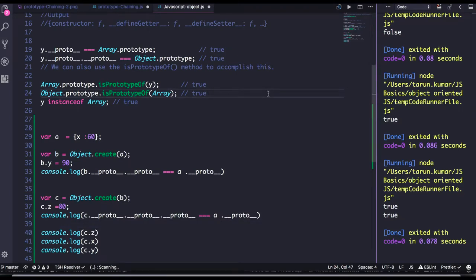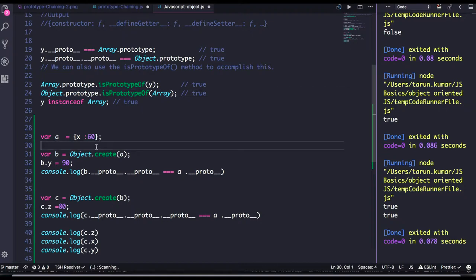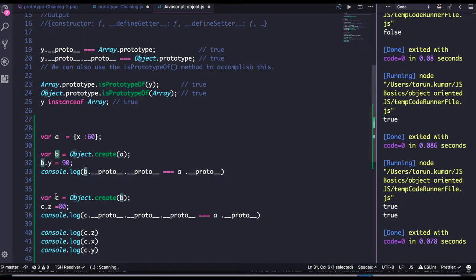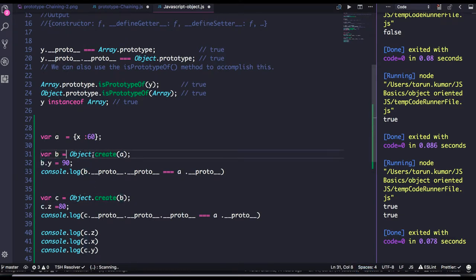Hi everyone and welcome back. Let's talk about another important aspect, object proto-chaining. We don't call it object proto-chaining, it's just proto-chaining only. But let's see, we created a var A is an object, var B is an object, var C is an object, where B is created by A, C is created by B.